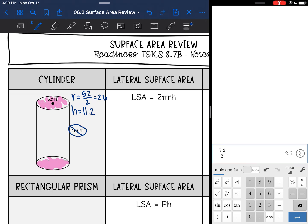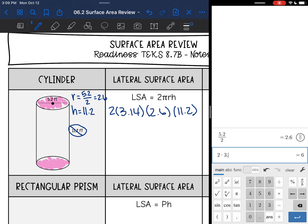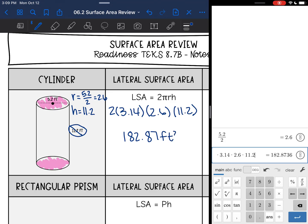Now I have everything I need for my surface area formulas. I'm going to find the lateral surface area by doing 2 times pi (3.14) times my radius of 2.6 times the height of 11.2. And 2 times 3.14 times 2.6 times 11.2 is 182.87 feet squared.